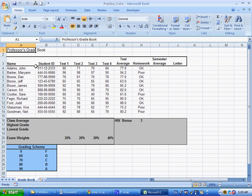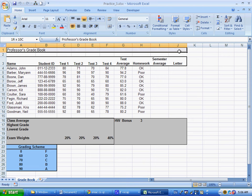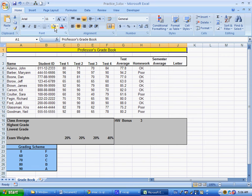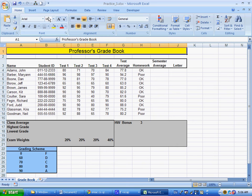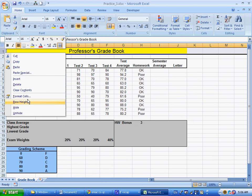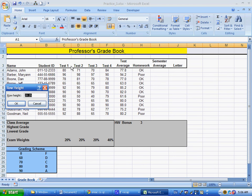This is a walkthrough of practice Excel test number three. We start by merging and centering, then change the color, height, size, and change the row height to 25.